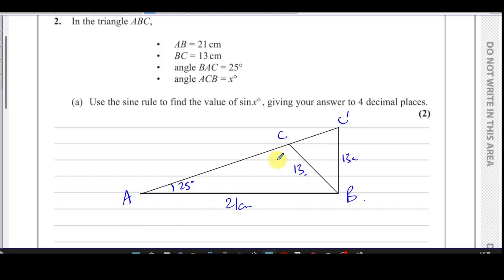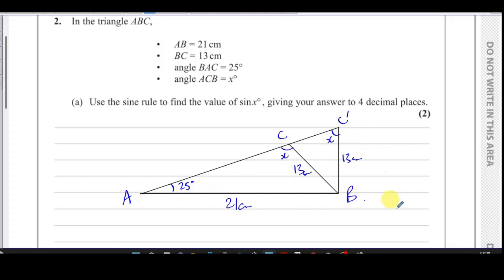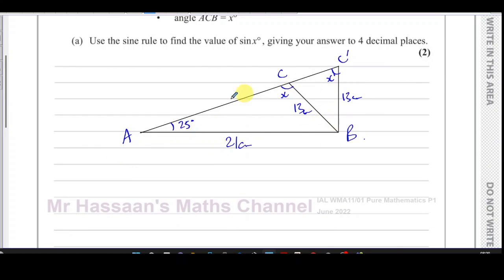So there are two possible ways this triangle can look — this is typical in such questions. Since angle ACB is x, x could be this angle or it could be this other angle. Those are the two possible values for x, which I'll call x and x'. The sine of x should be the same in either case, as we will see.